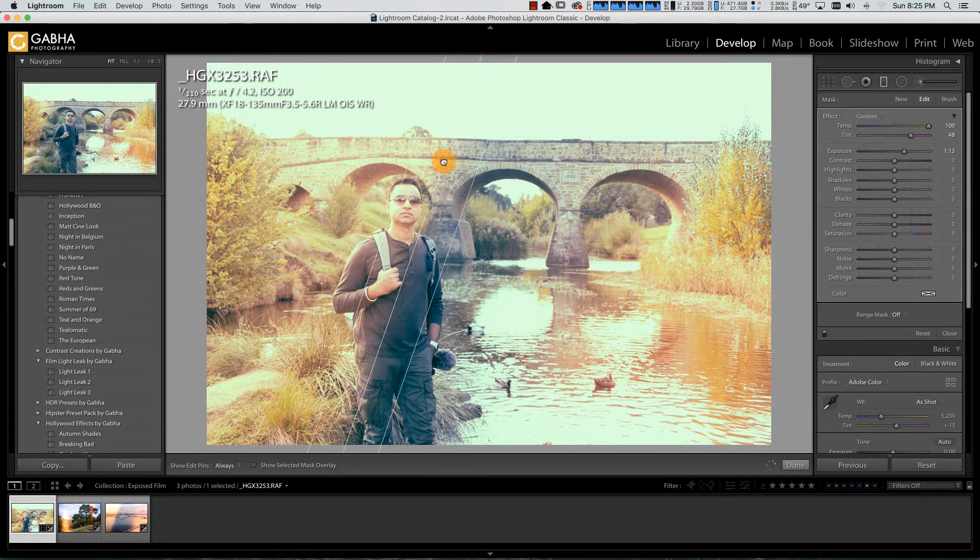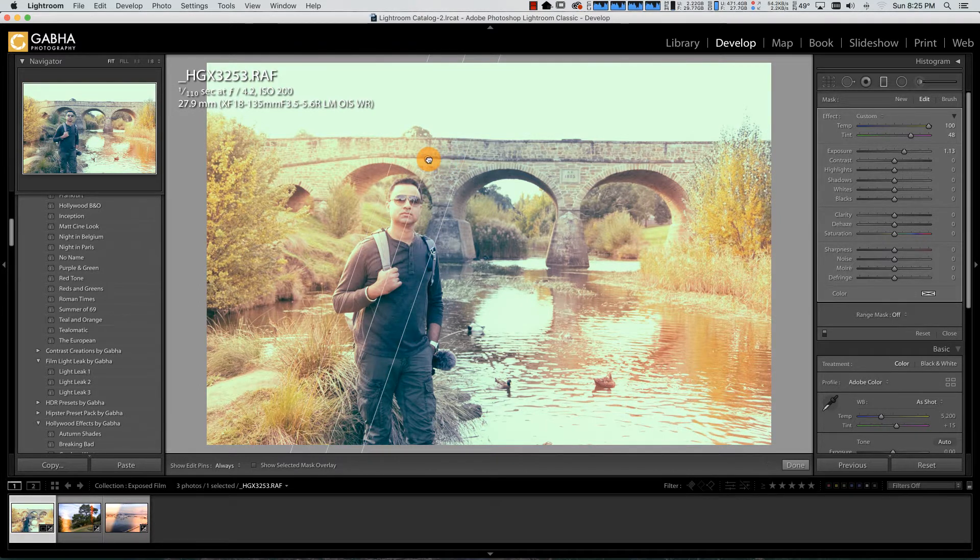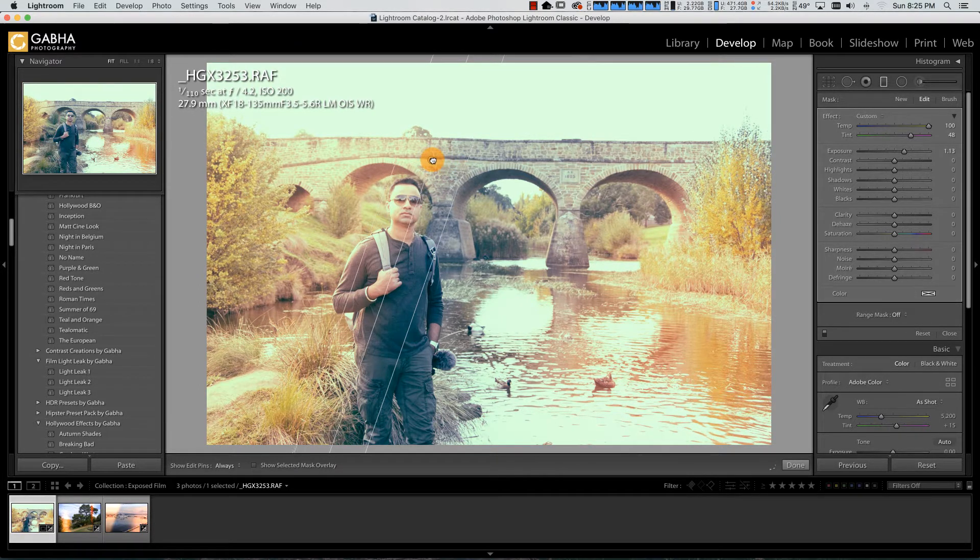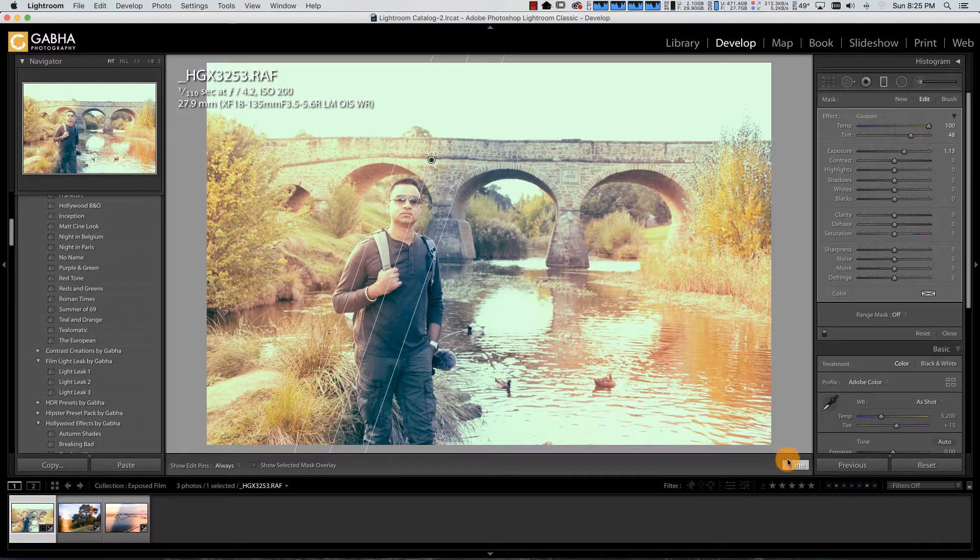There you go. I hope you like this little tutorial on how to create light leak in your digital photos using Lightroom alone. If you like this video, give it a thumbs up. If you're not subscribed, be sure to subscribe to my channel. I'll be producing a couple of videos every week. Thanks for tuning in. I'll see you in the next video.